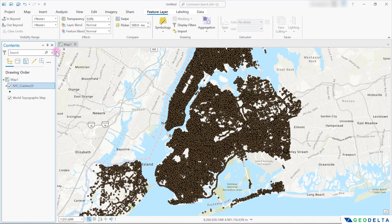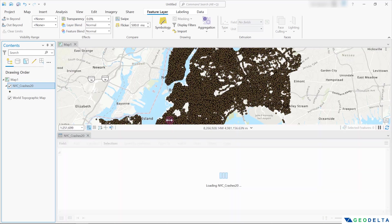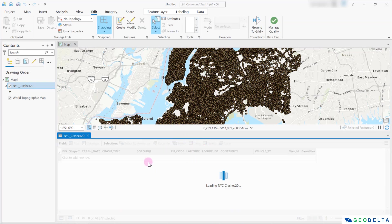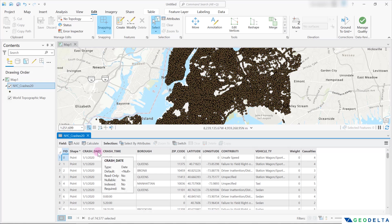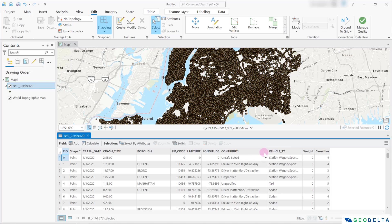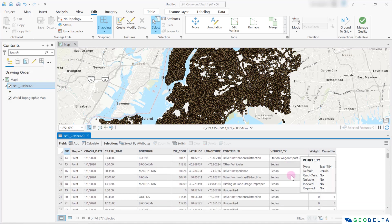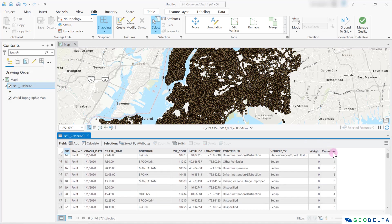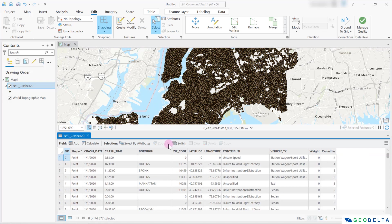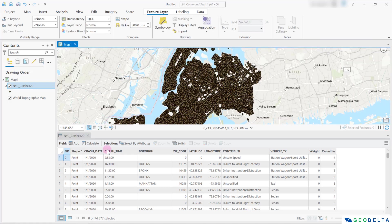If you open up the attributes table, you can see more information about this dataset. For example, you can see field headings like crash date, crash time, latitude, longitude, and some information regarding the contributing factor. We also have the vehicle type and a column indicating the number of casualties. We have a total of 74,577 records, where each row refers to one single record. Our task with this dataset would be to convert it into a heat map.